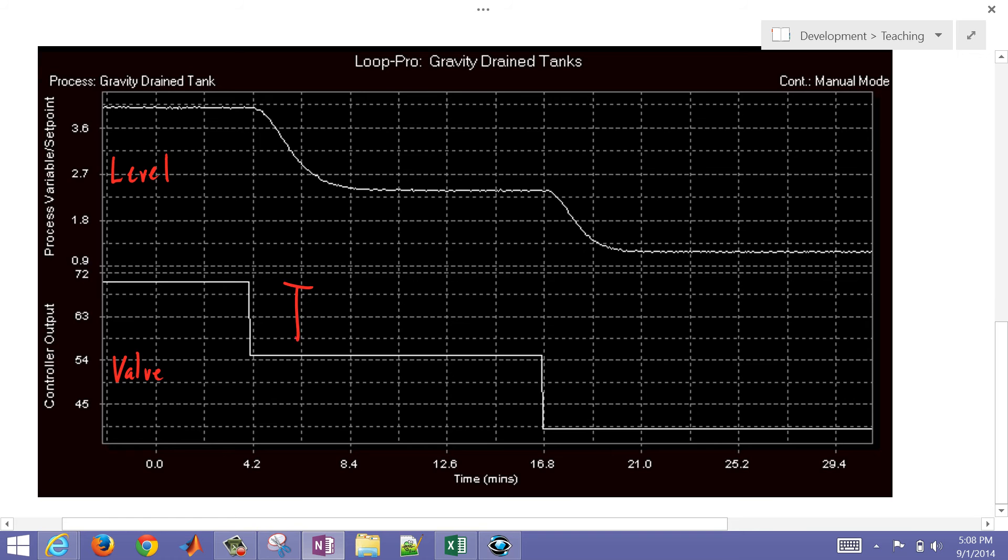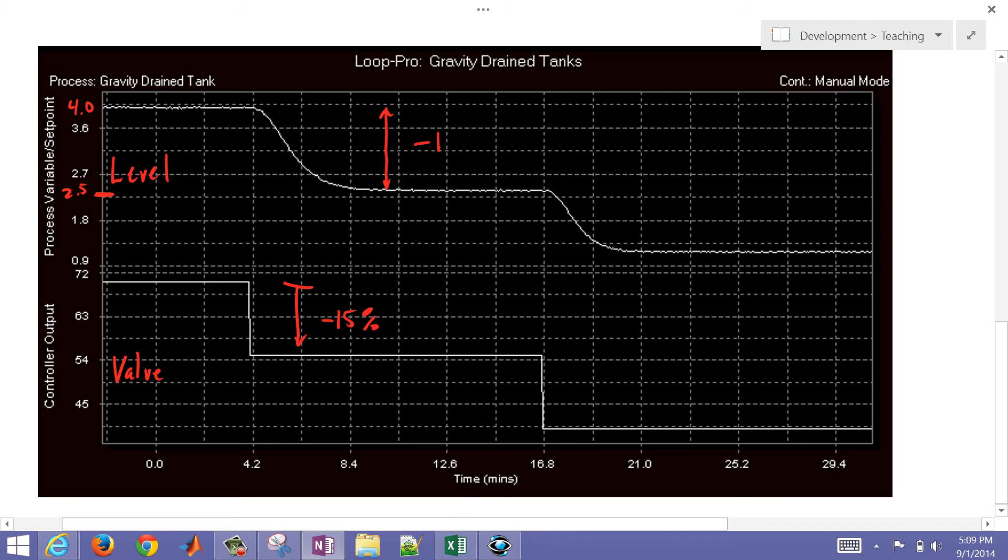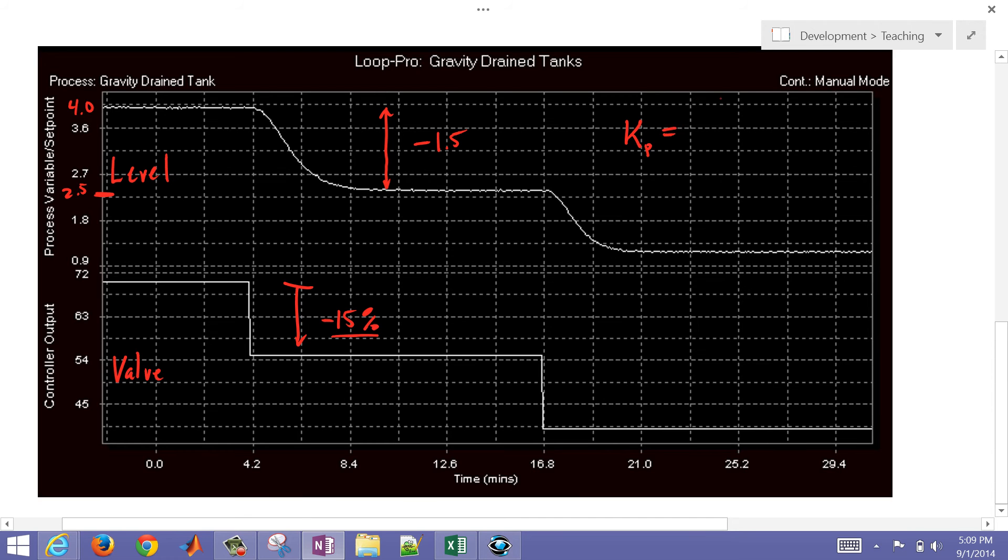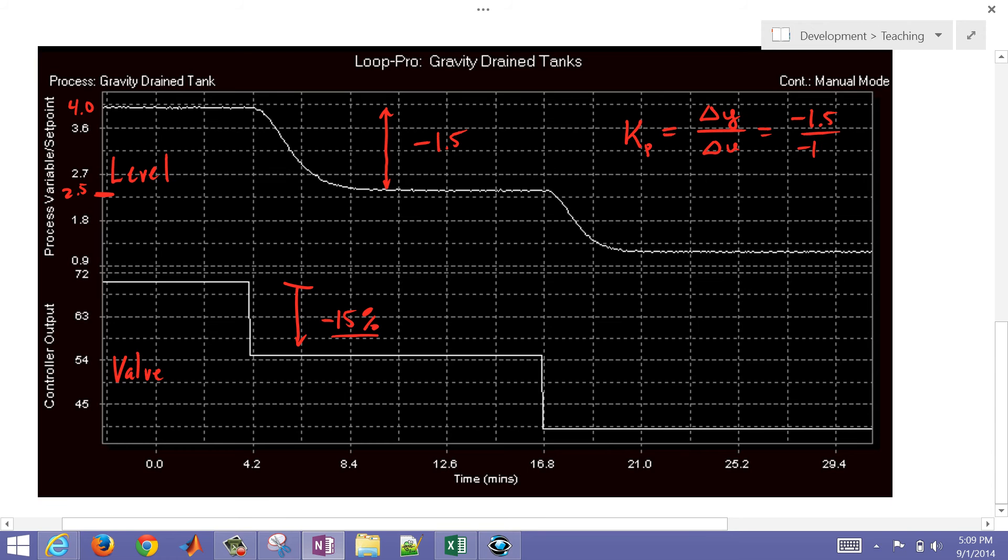So I had the first change was negative 15% on the valve, and then I had a change here. Let's just say this starts at 4 and ends at, let's just say 2.5, just for an approximation. So we had a negative 1.5 level change for a 15% change in the valve. So let's first of all compute our gain. Our Kp is going to be the delta output, the level divided by the delta input. That's going to be negative 1.5 divided by negative 15, so that's going to be equal to 0.1 for the gain. So that's the first thing that we needed.